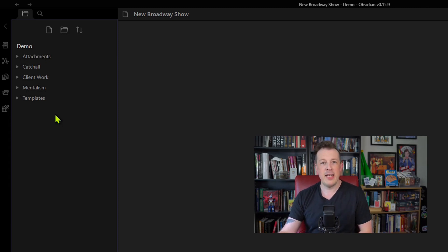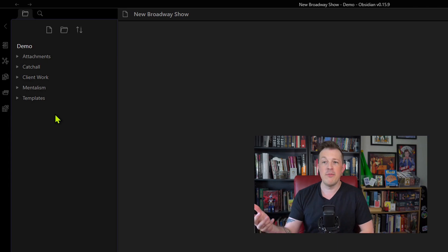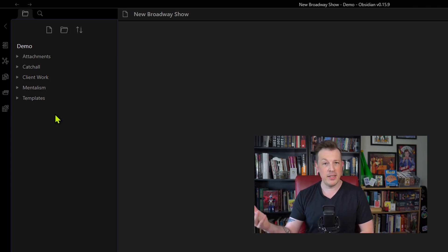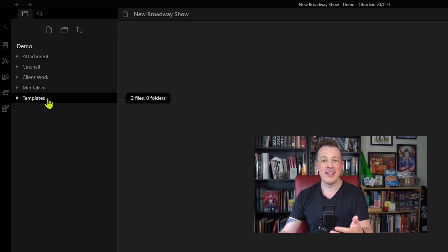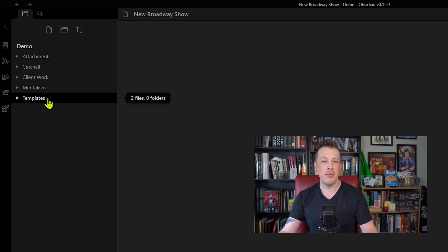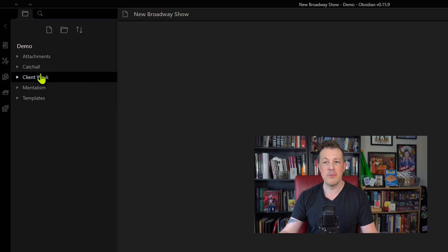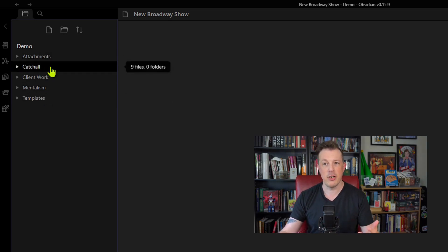A plugin might ask, 'What's your default template folder?' and it's like, well, I guess I should have a templates folder then. But I don't spend a lot of time in my templates folder — I'm spending almost all my time in catch-all.